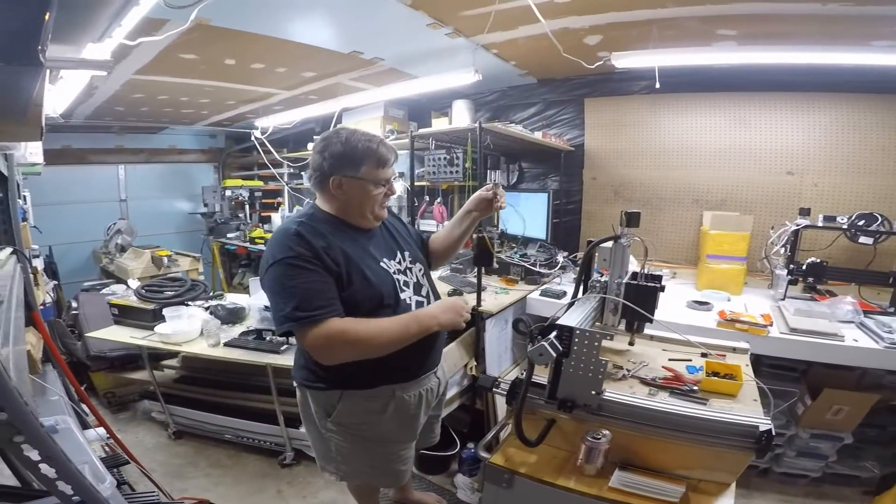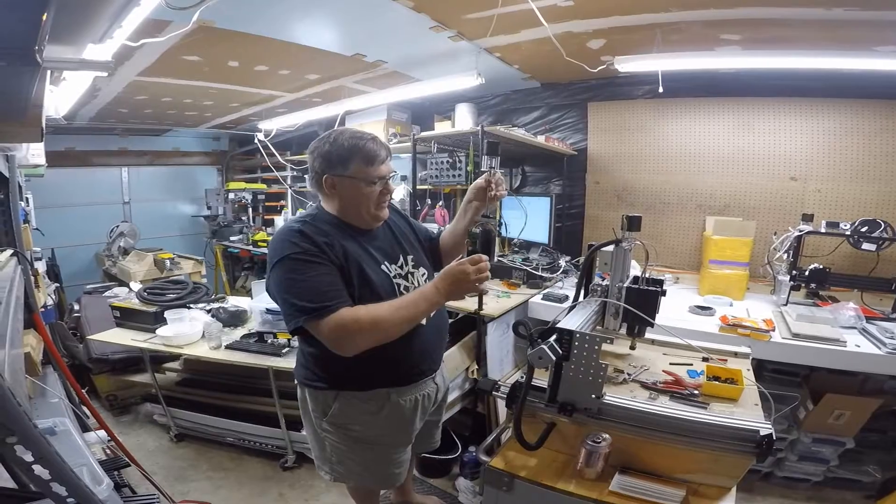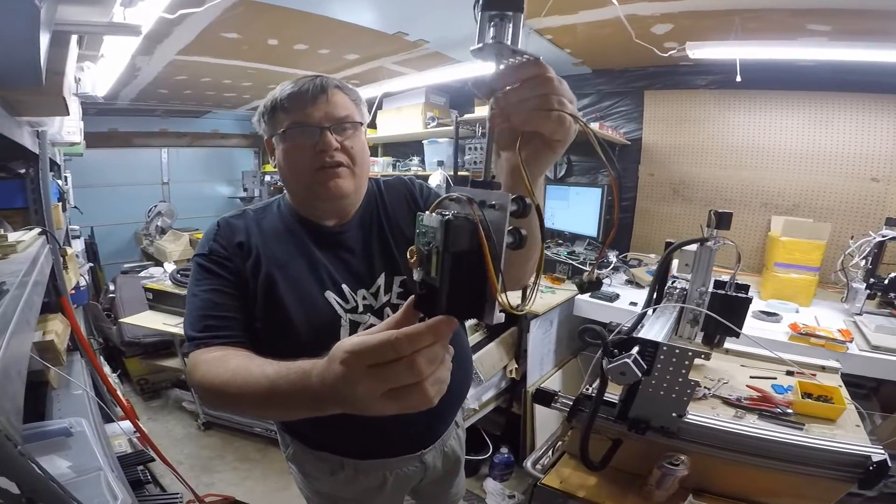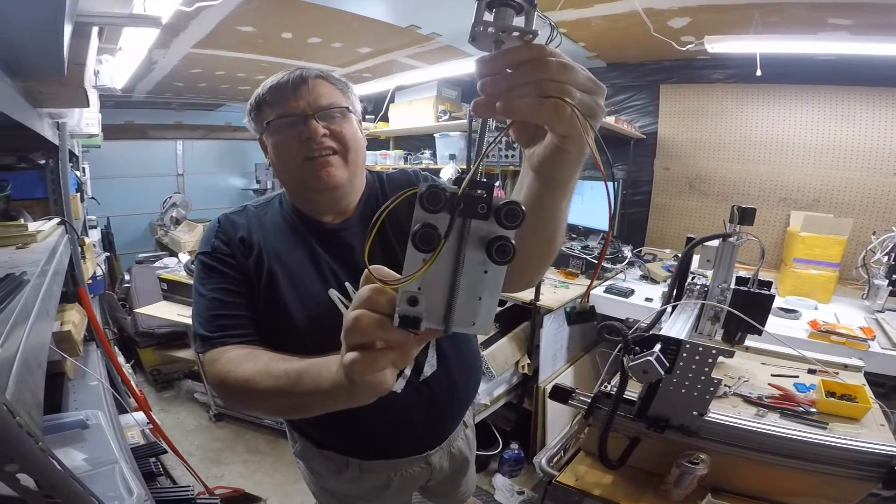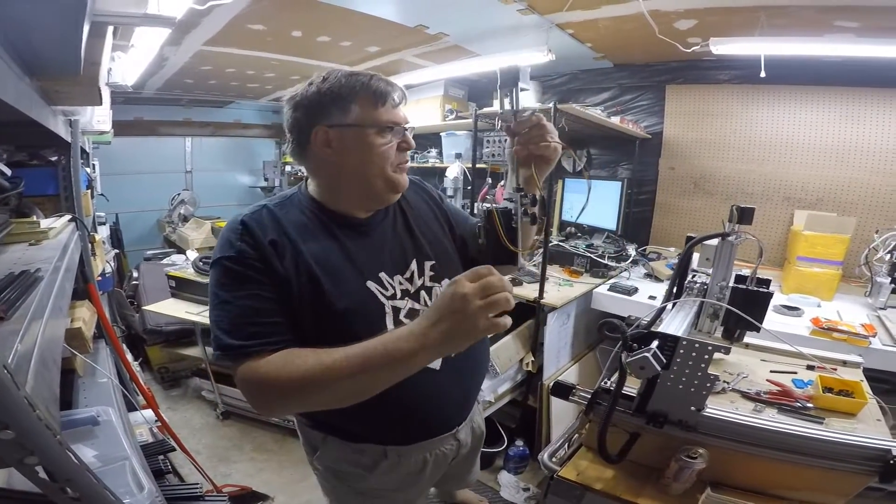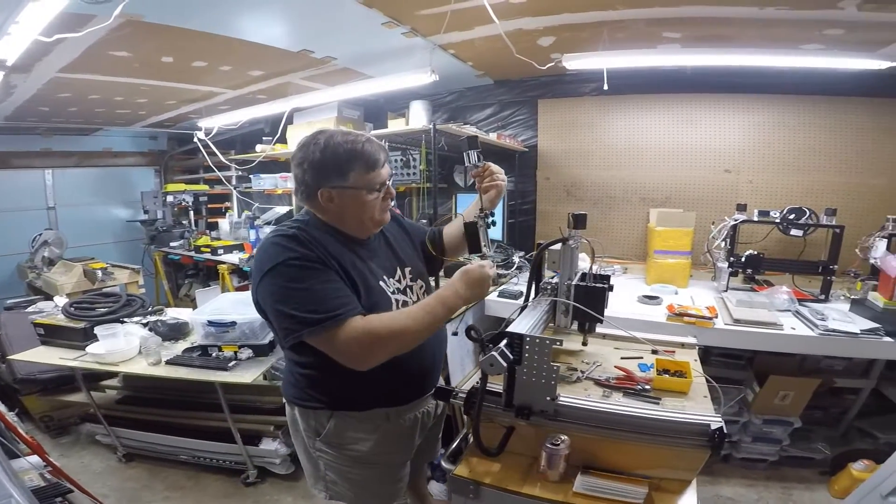Alright, so we've got the laser assembly put together here. And so now we're going to try putting it on the machine.